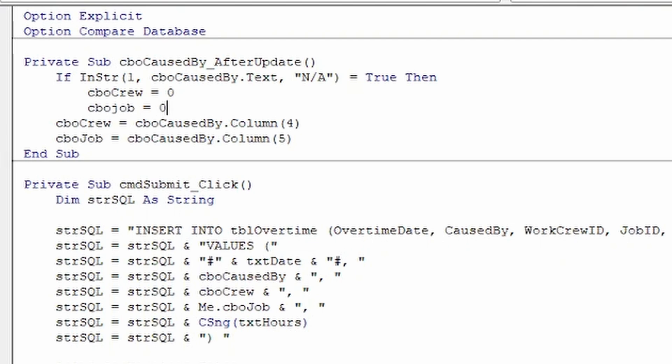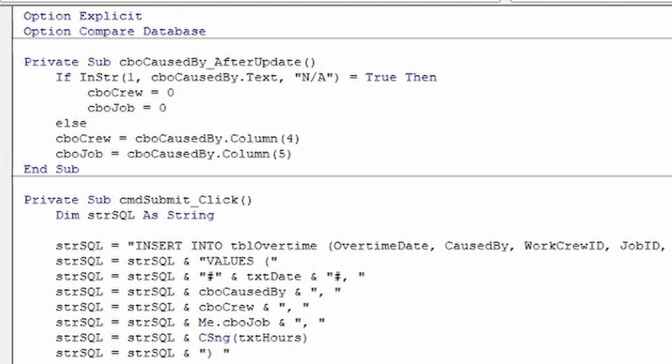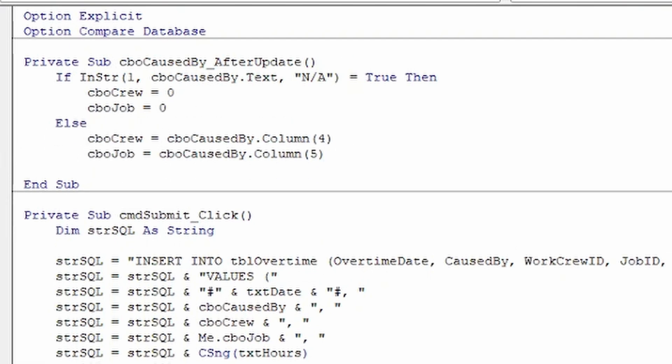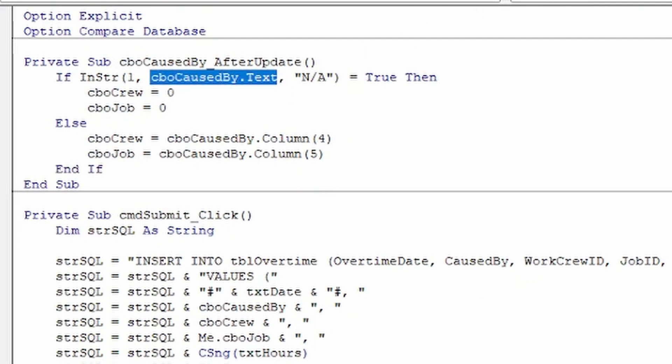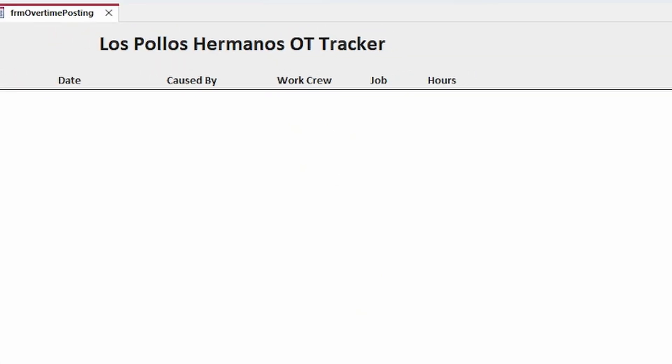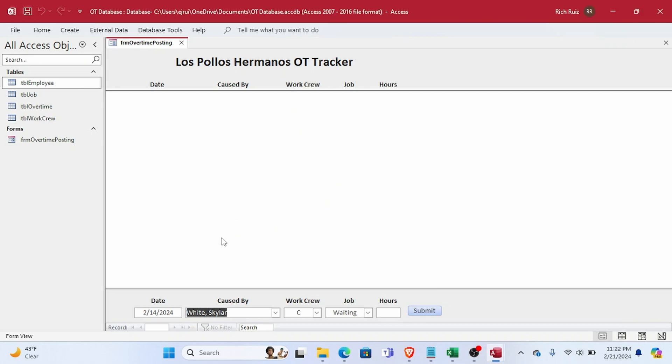The code might look something like this. Now if we create another overtime entry and select an employee, everything works just as before.